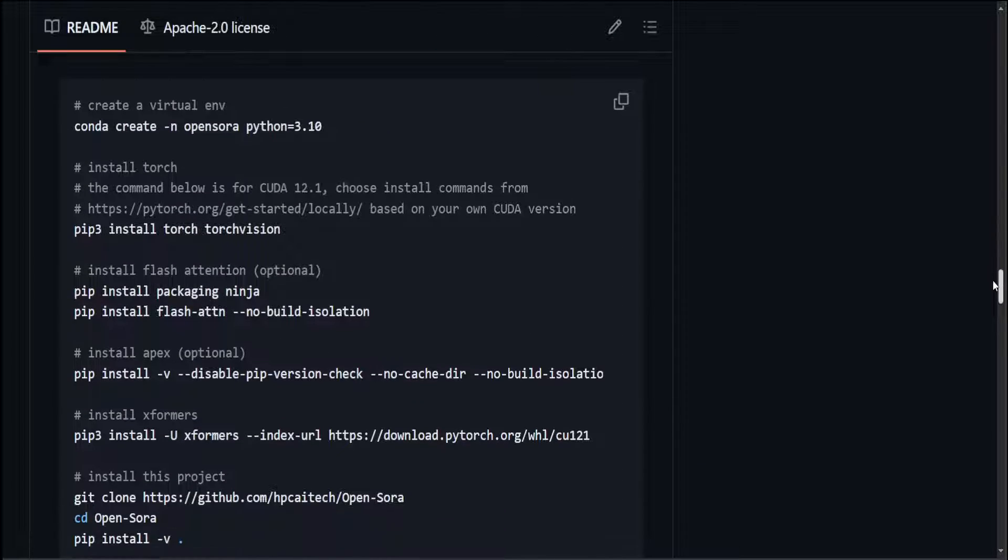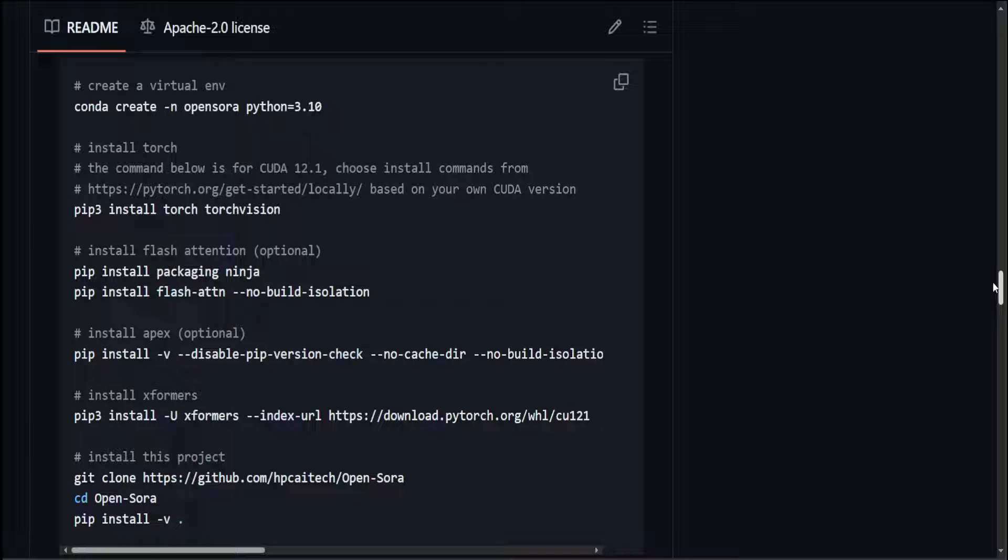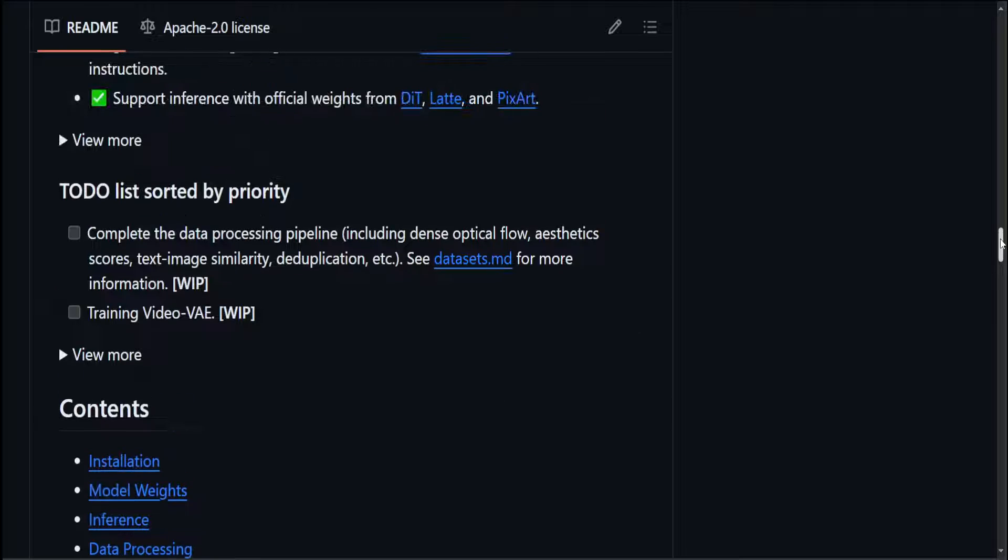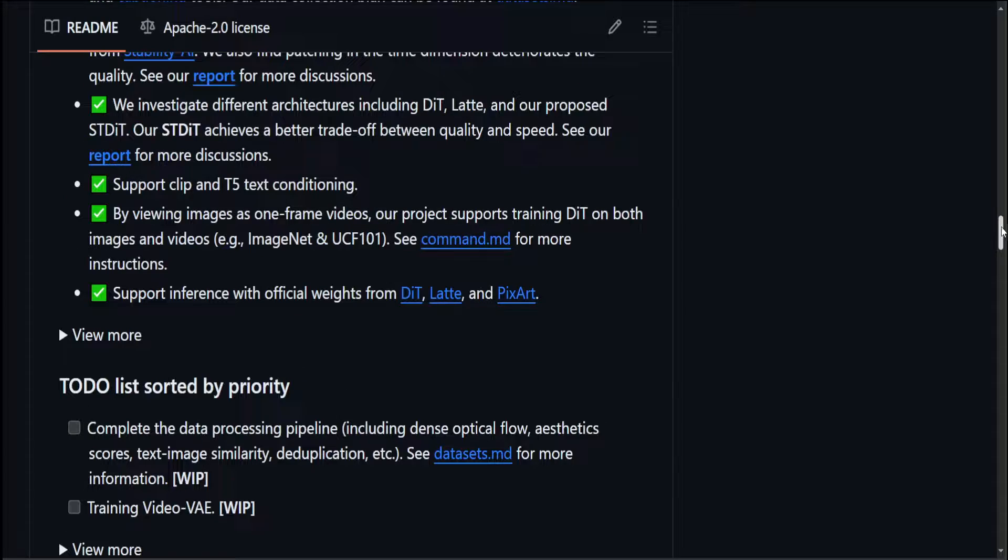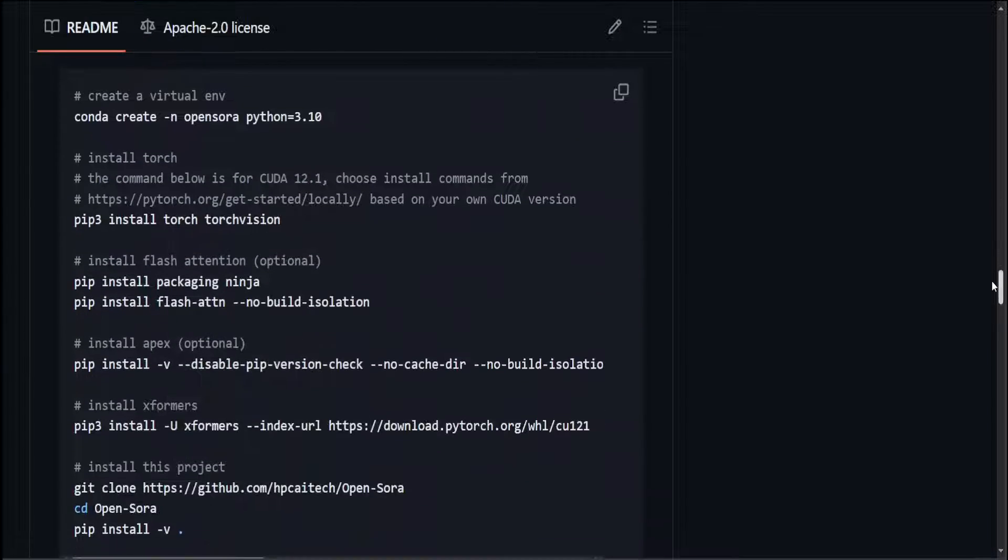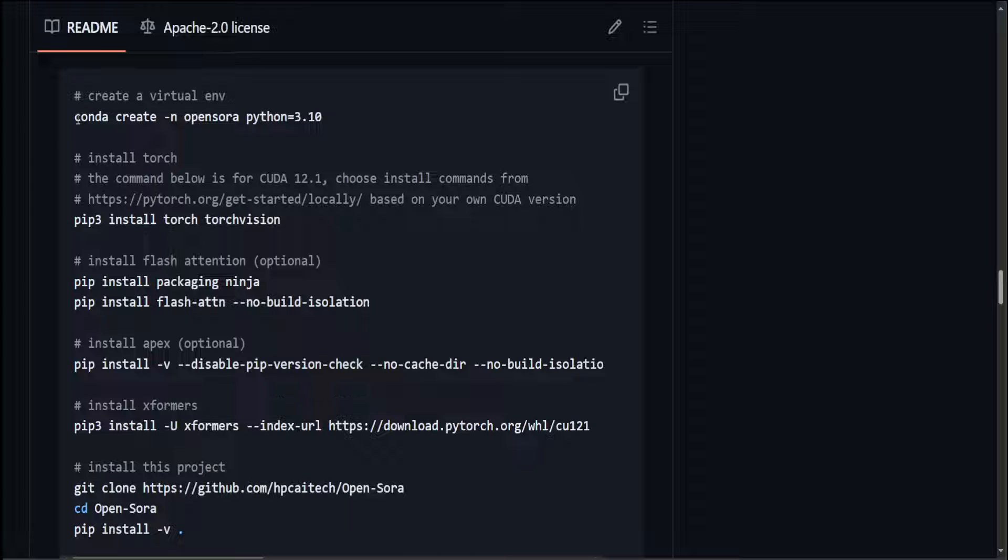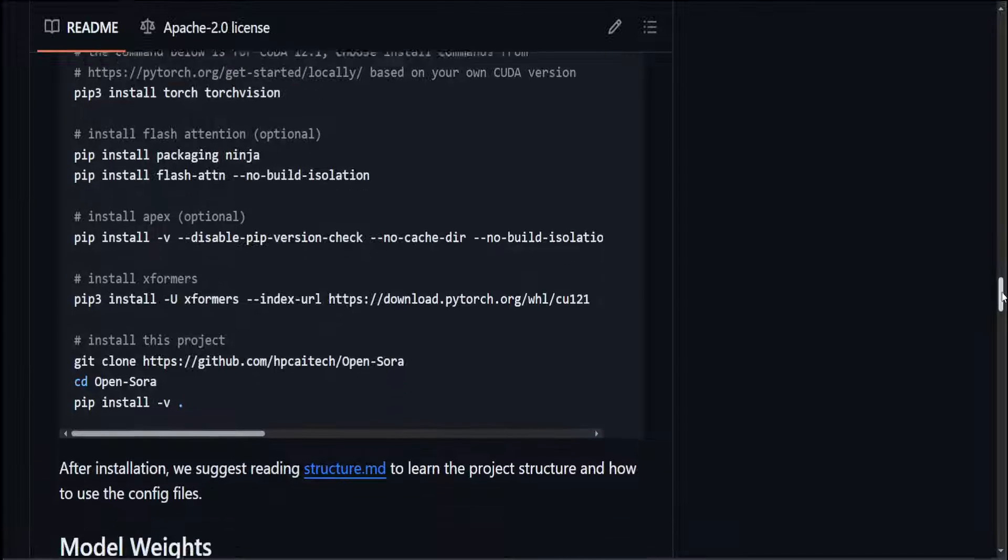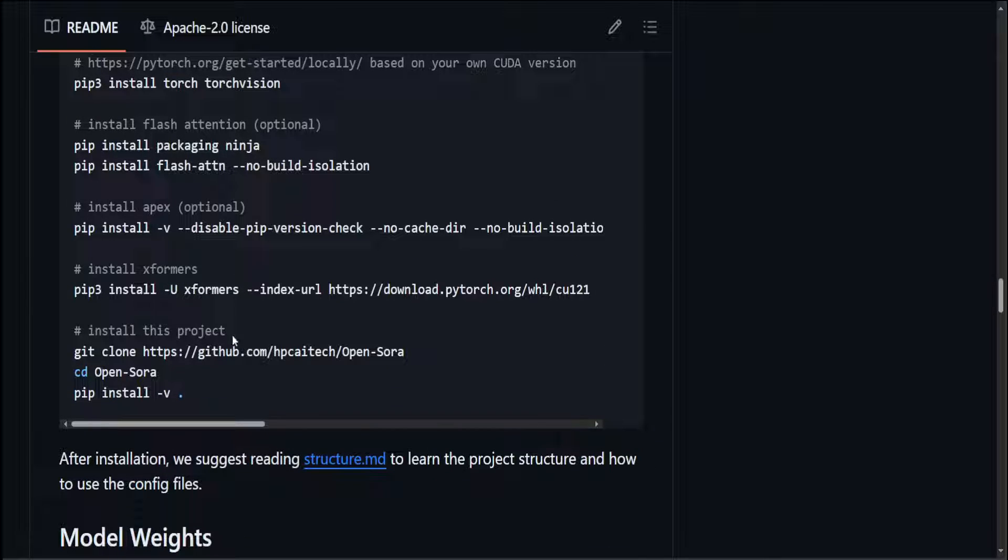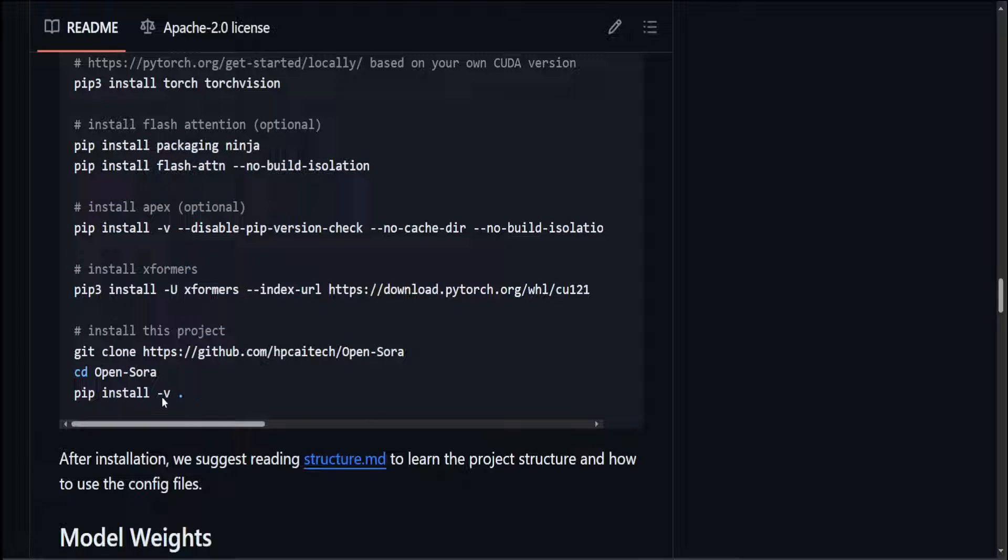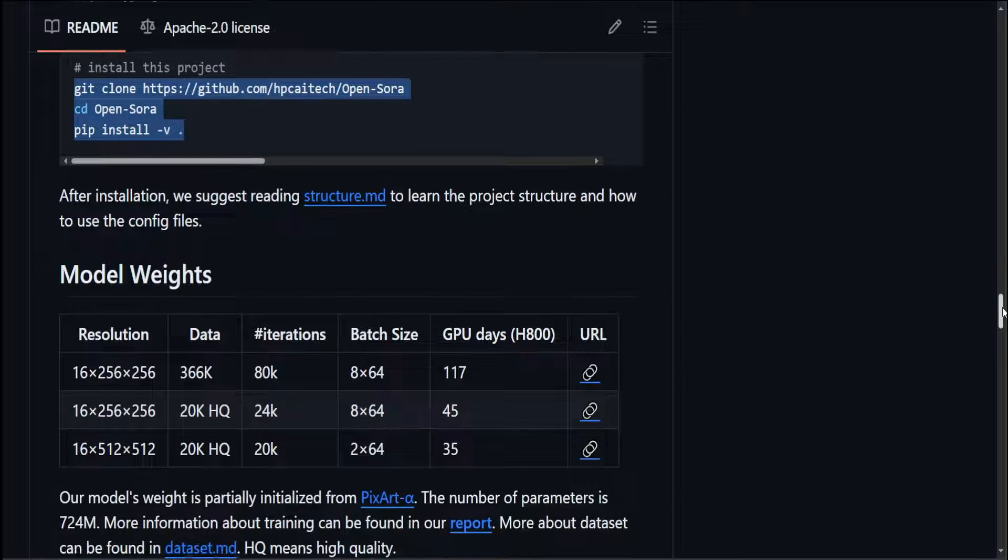Now, when it comes to installation, all you need to do is to test, provided you have good GPUs. And I will show you which GPU do you need. First, make sure you have Conda installed. Then create a Conda environment. Make sure you are using Python 3.10 and you must have Torch and TorchVision installed. Then these parts are optional, but I would highly suggest you install them. All of these flash attention and then Apex, Xformer, then all of these requirements after cloning this GitHub repo of OpenSora.